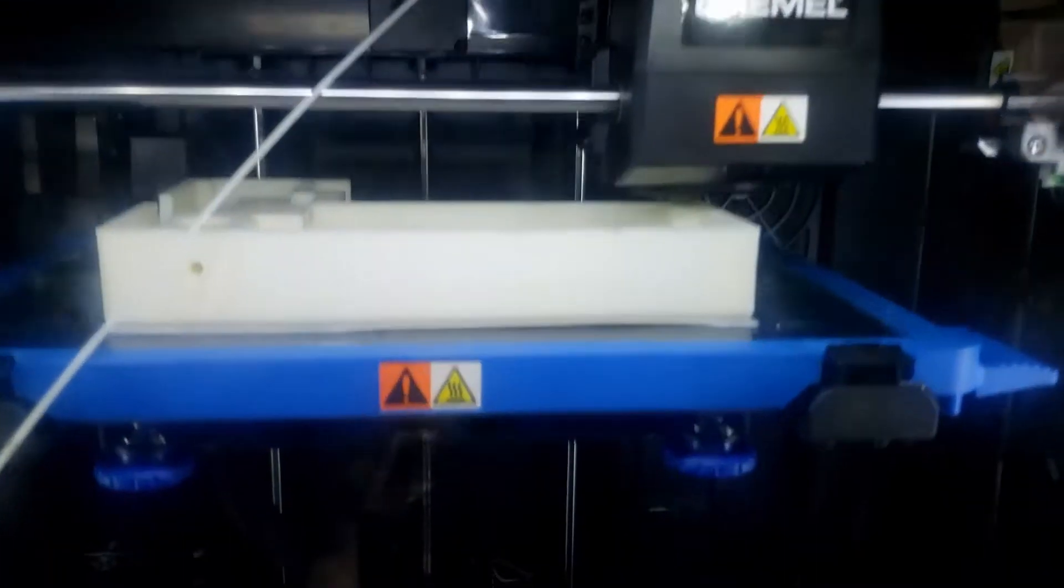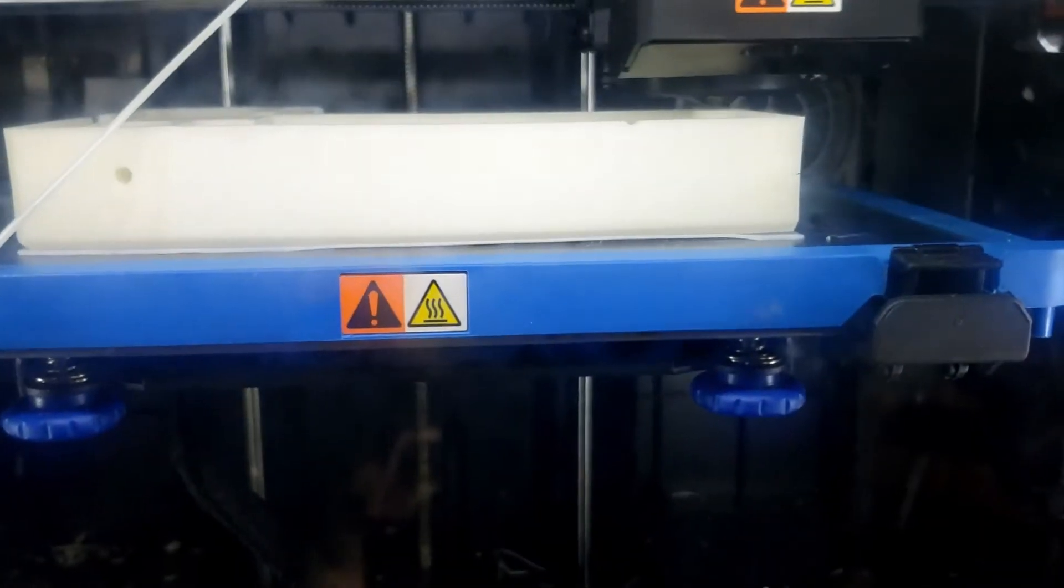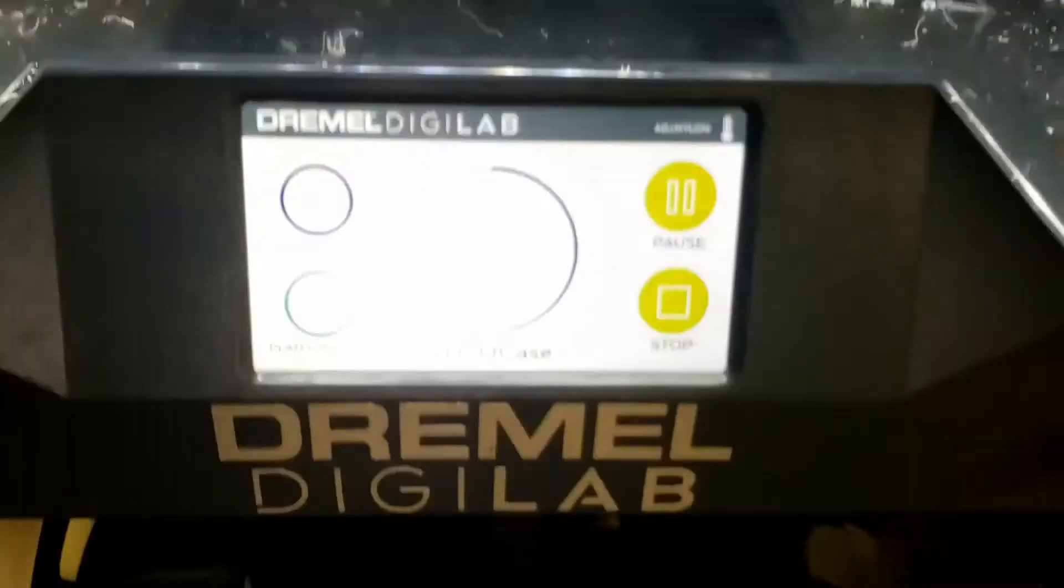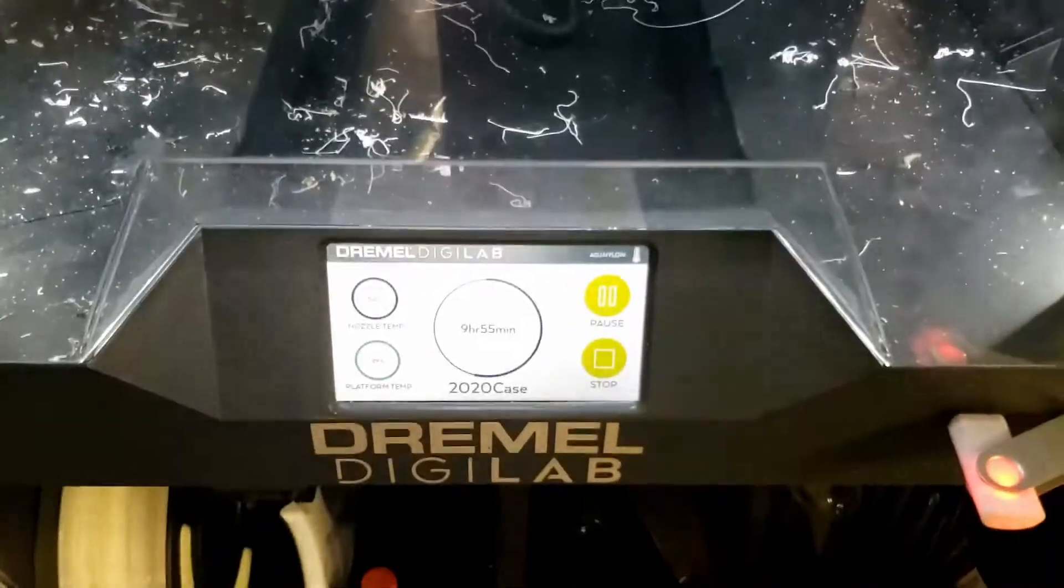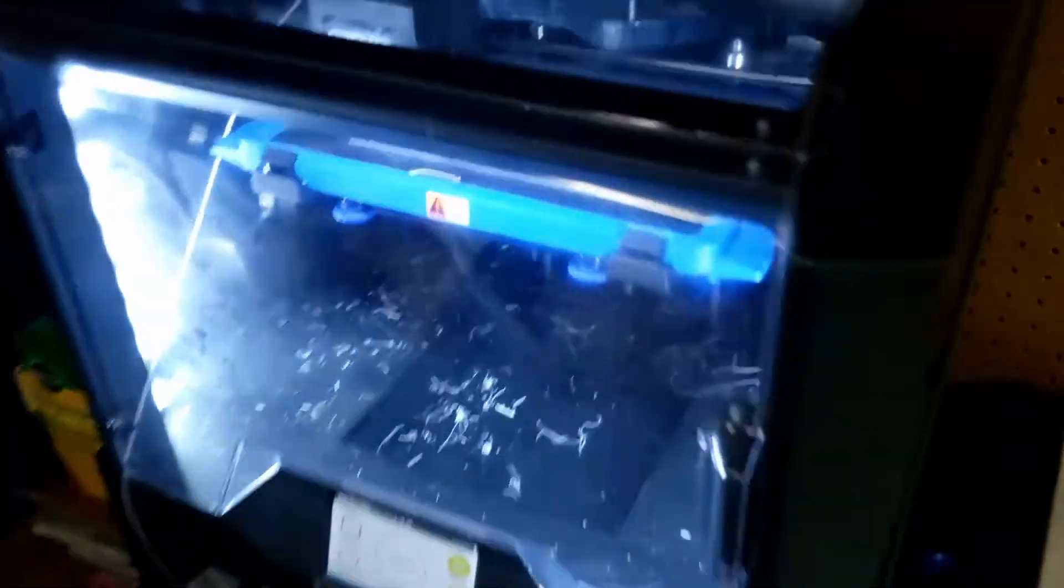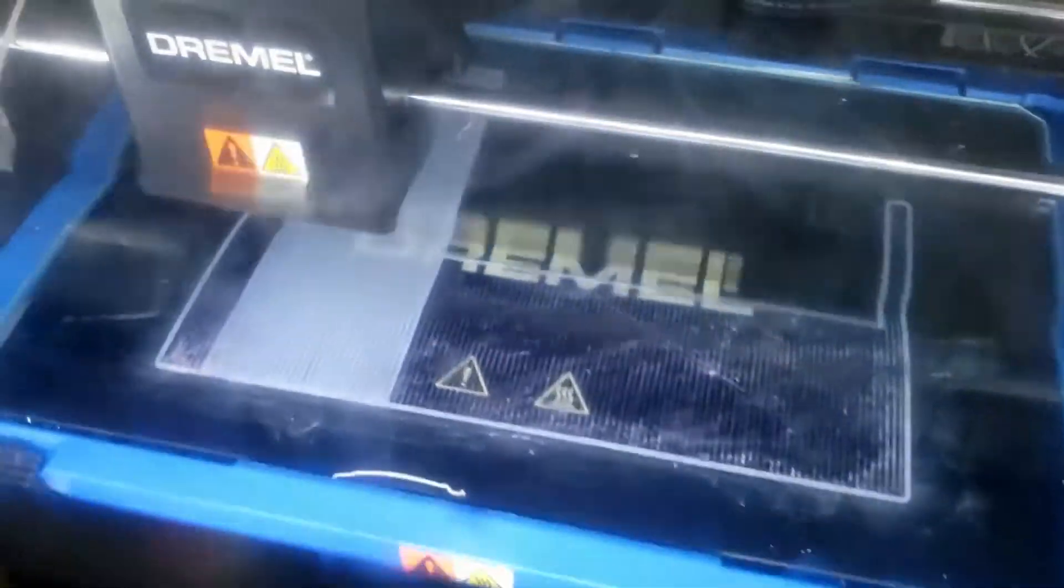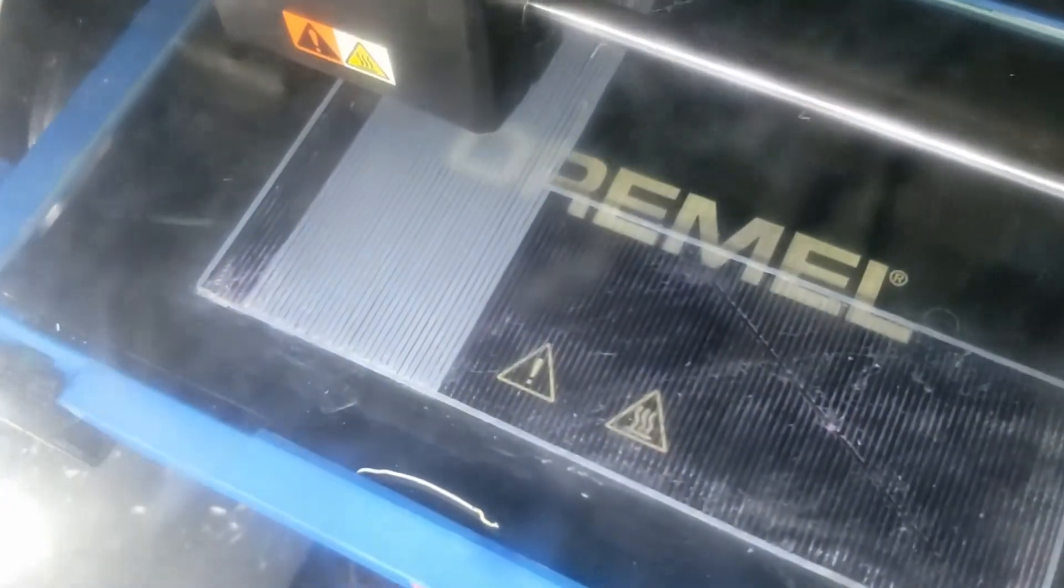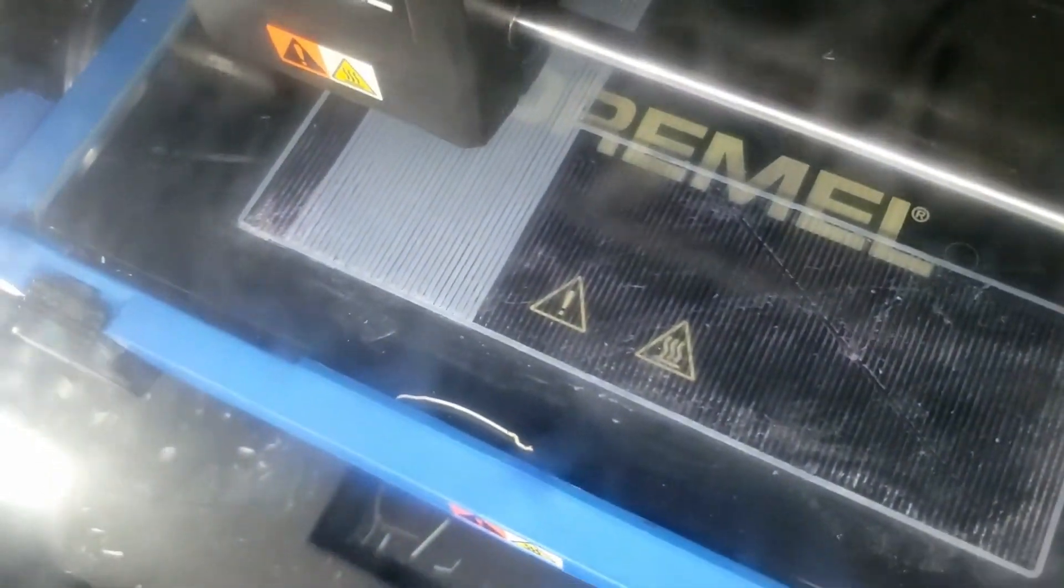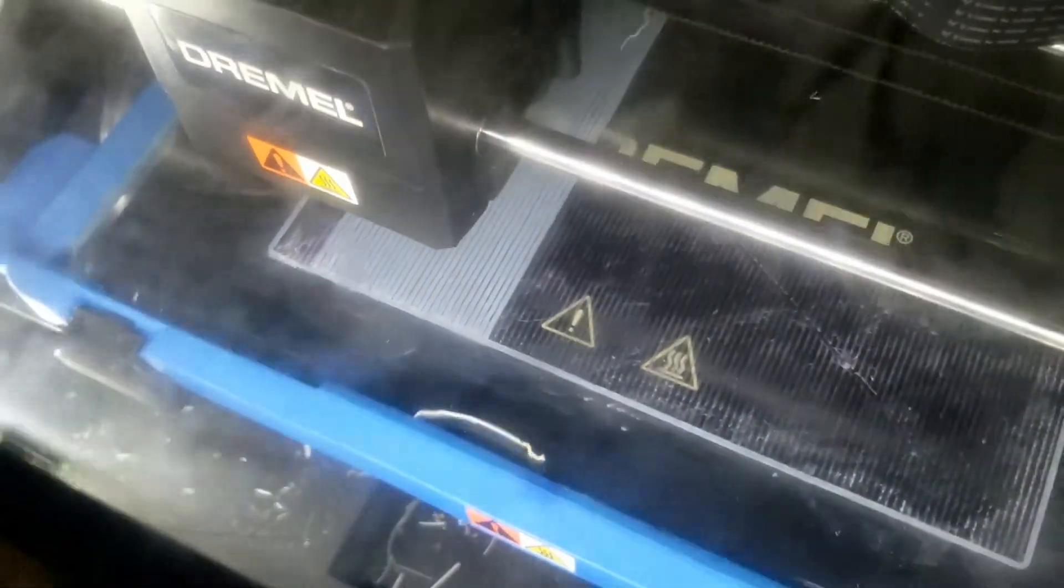Alright, it looks like we are halfway through a 20-hour print. Alright, I think I've got it working pretty nice. Look at that first layer. Oh my god, that's beautiful.